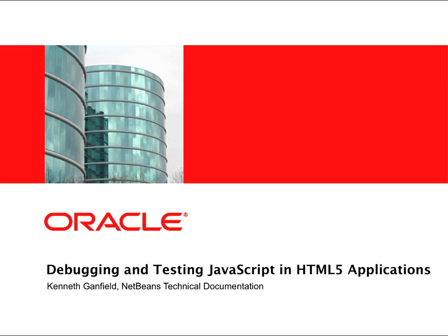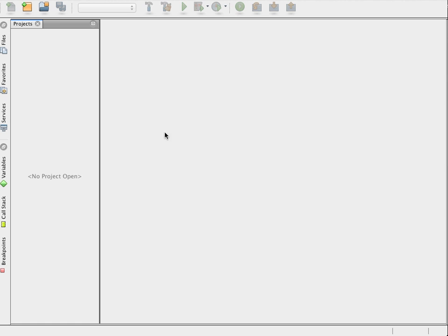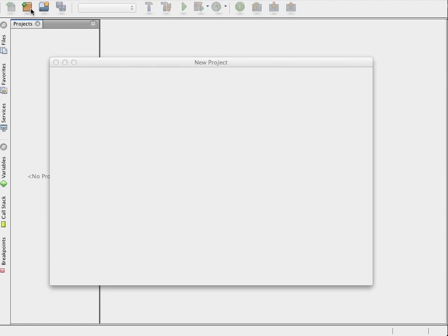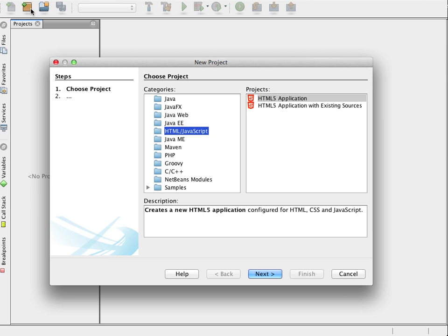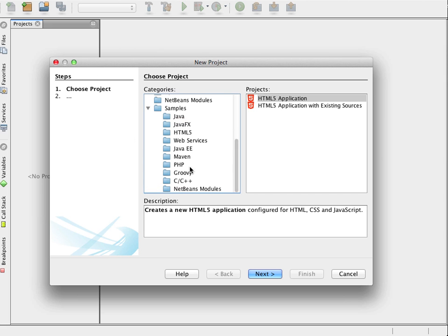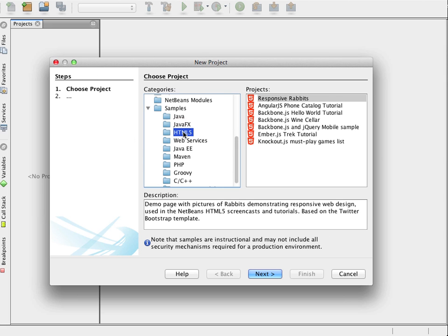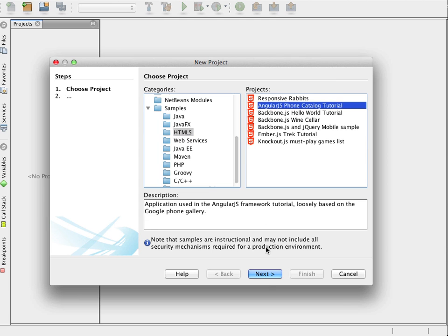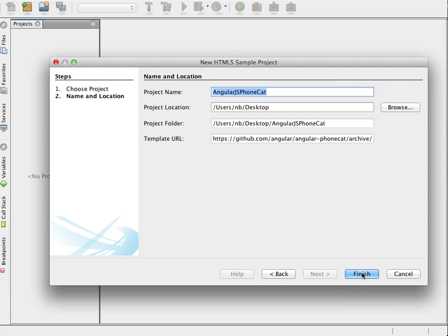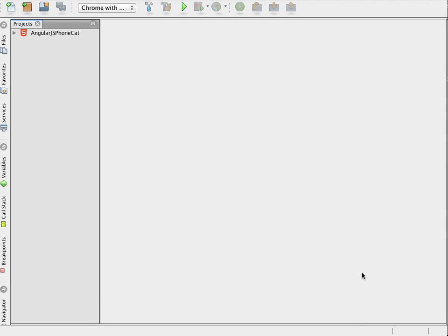For this screencast I will use one of the sample projects that is bundled with the IDE. In the New Project Wizard I select the AngularJS Phone Catalog Tutorial sample project. The sample has a number of JavaScript files and uses Angular JavaScript libraries.